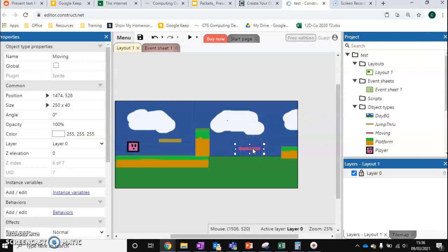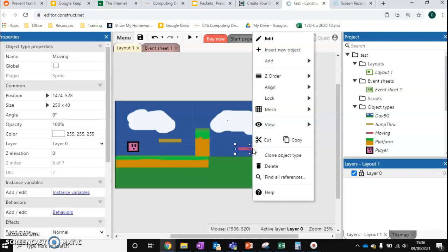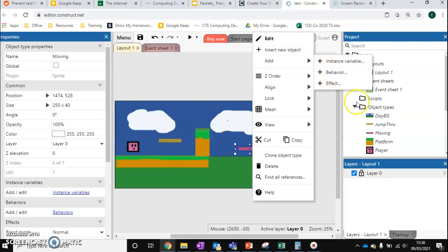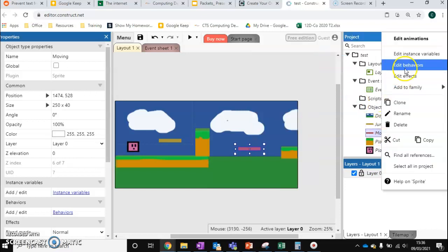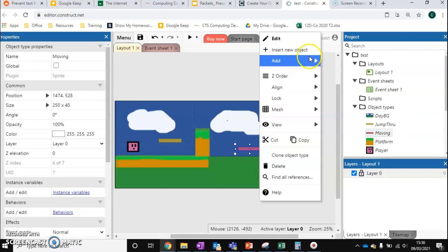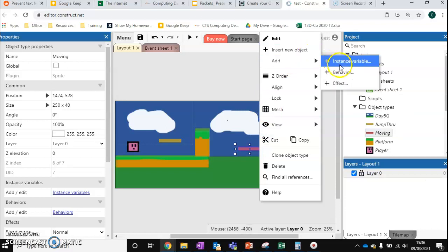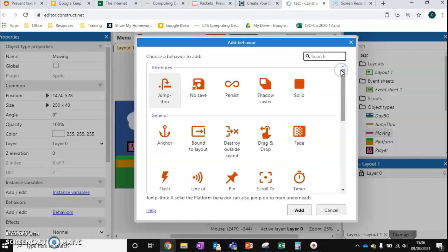Now what we want to do is make it so our platform can move left and right. We're going to right click and add a behavior. We can also do this by right clicking and edit behaviors. So that's a personal preference. Then add a brand new behavior. We need two behaviors added onto this platform.